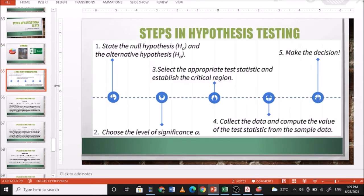To review the steps in hypothesis testing: number one, state the null hypothesis and alternative hypothesis; number two, choose the level of significance; number three, select the appropriate test statistic and establish the critical region; number four, collect the data and compute the value of the test statistic from the sample data; number five, make the decision.